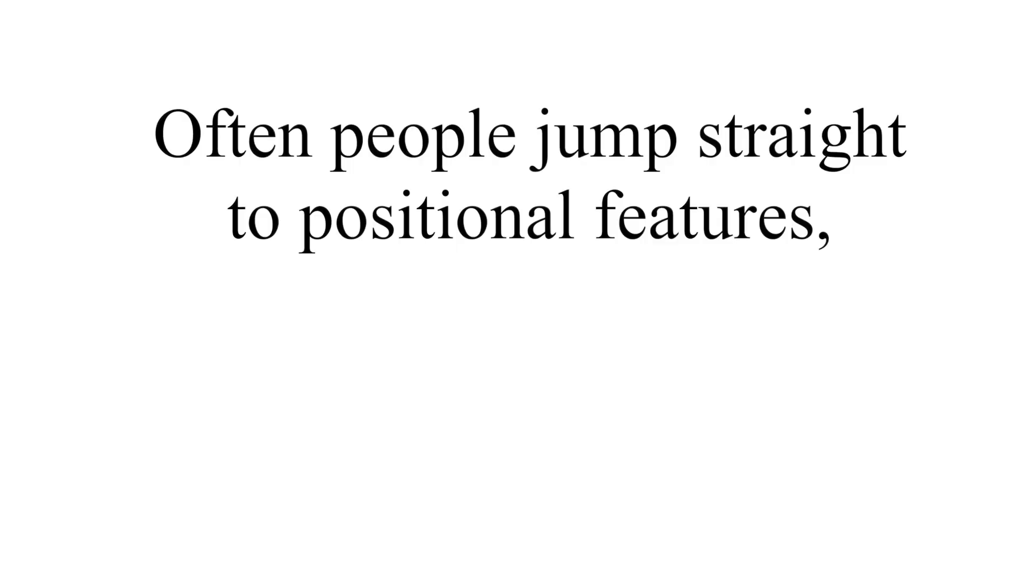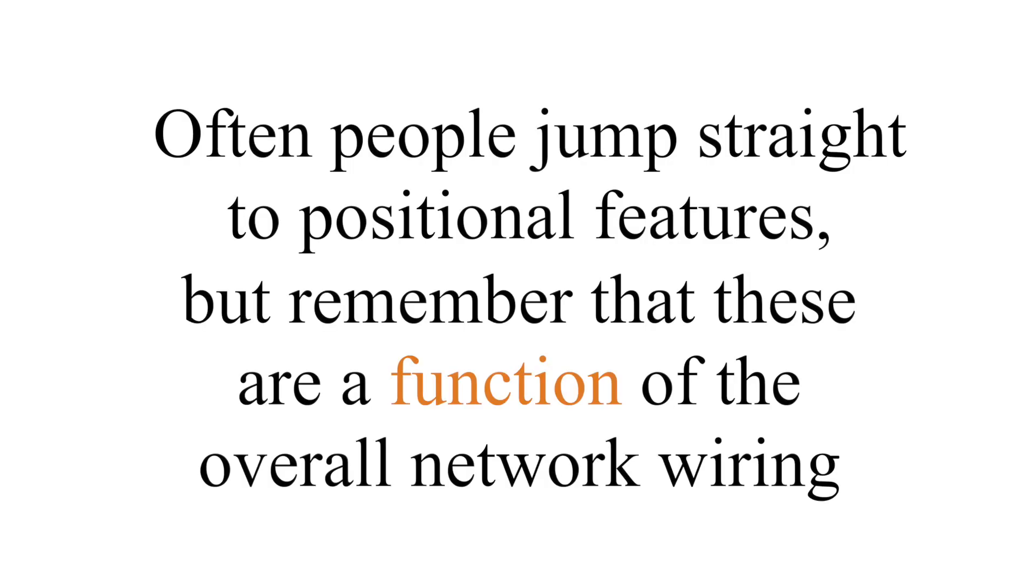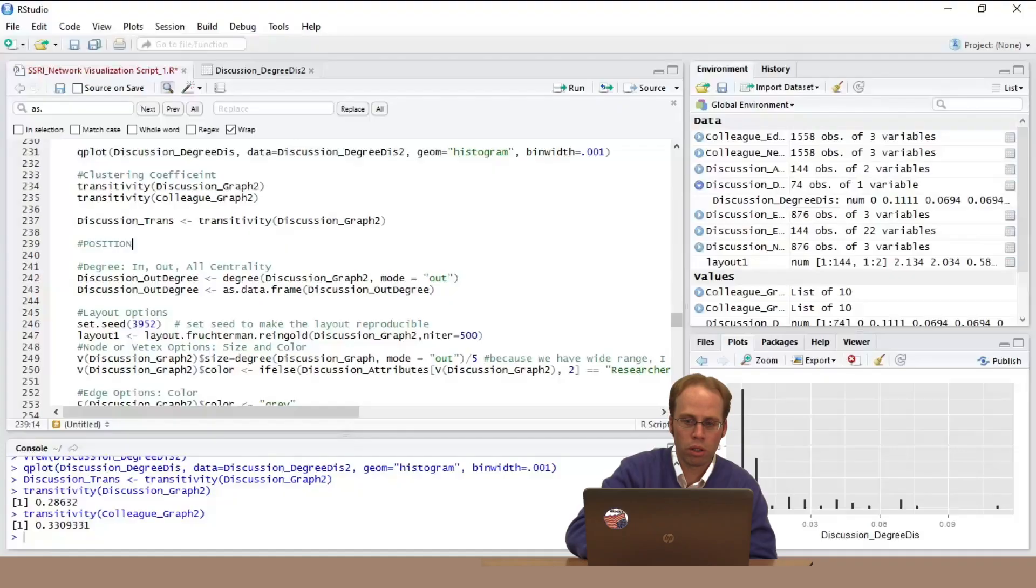So we're now moving to positional analysis. We're looking at who are the important people in the network. Often people jump to this, but remember that these are a function of the things we just did. Your position is a consequence of how the network's wired and your unique placement in that wiring. So it's good to get this connectionist sense of how the network's working in general before jumping into these positional features.